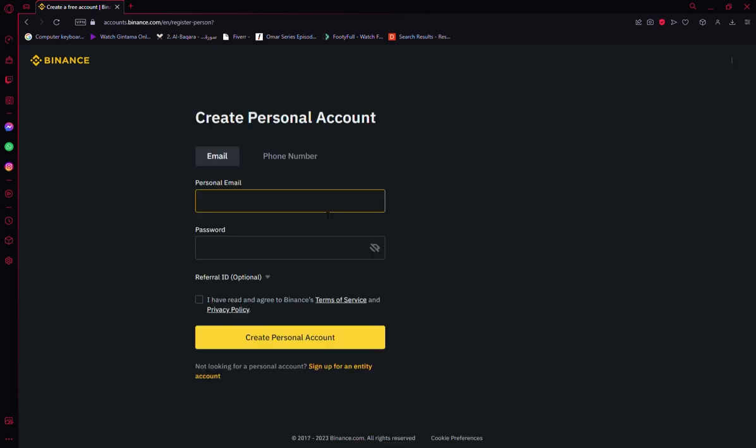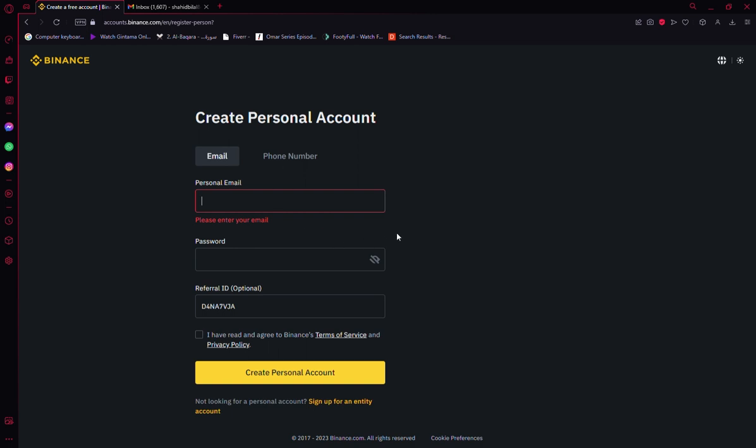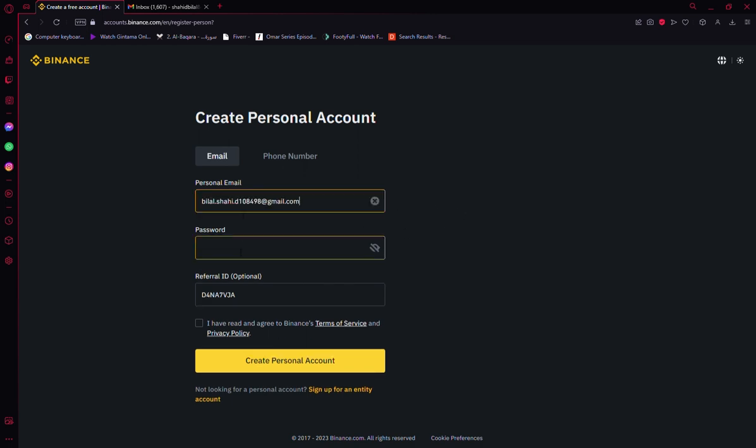Now you can sign up with your email address or your mobile phone number, that's completely up to you. Here I'm going to use my email address to create my Binance account. We're going to set up our password and then you can agree to terms and services.